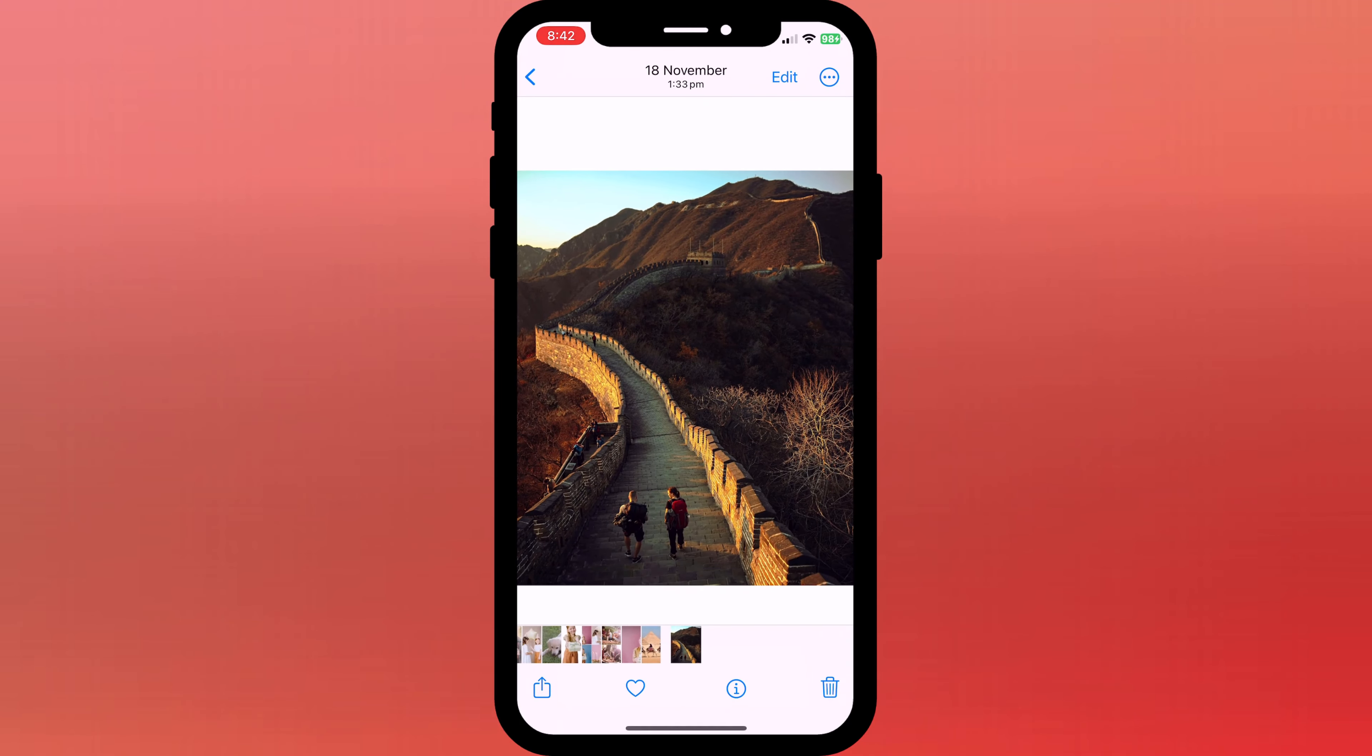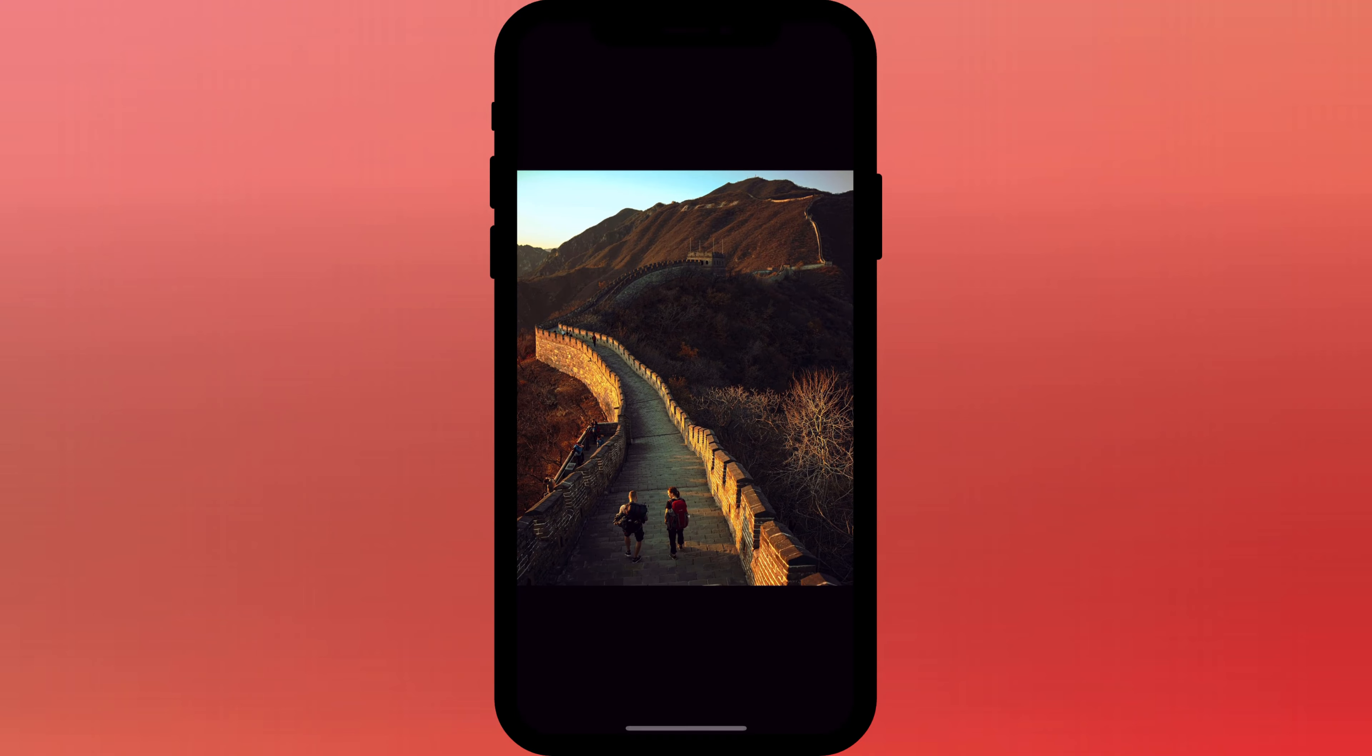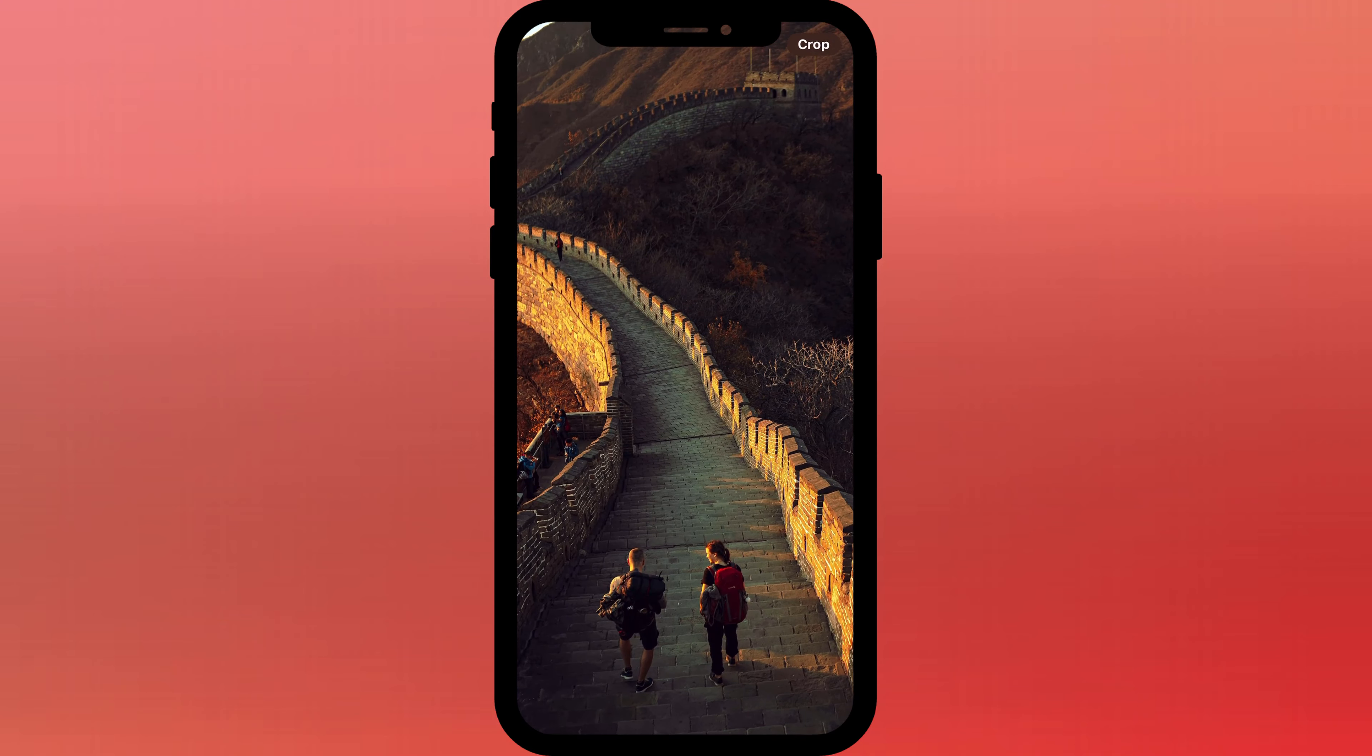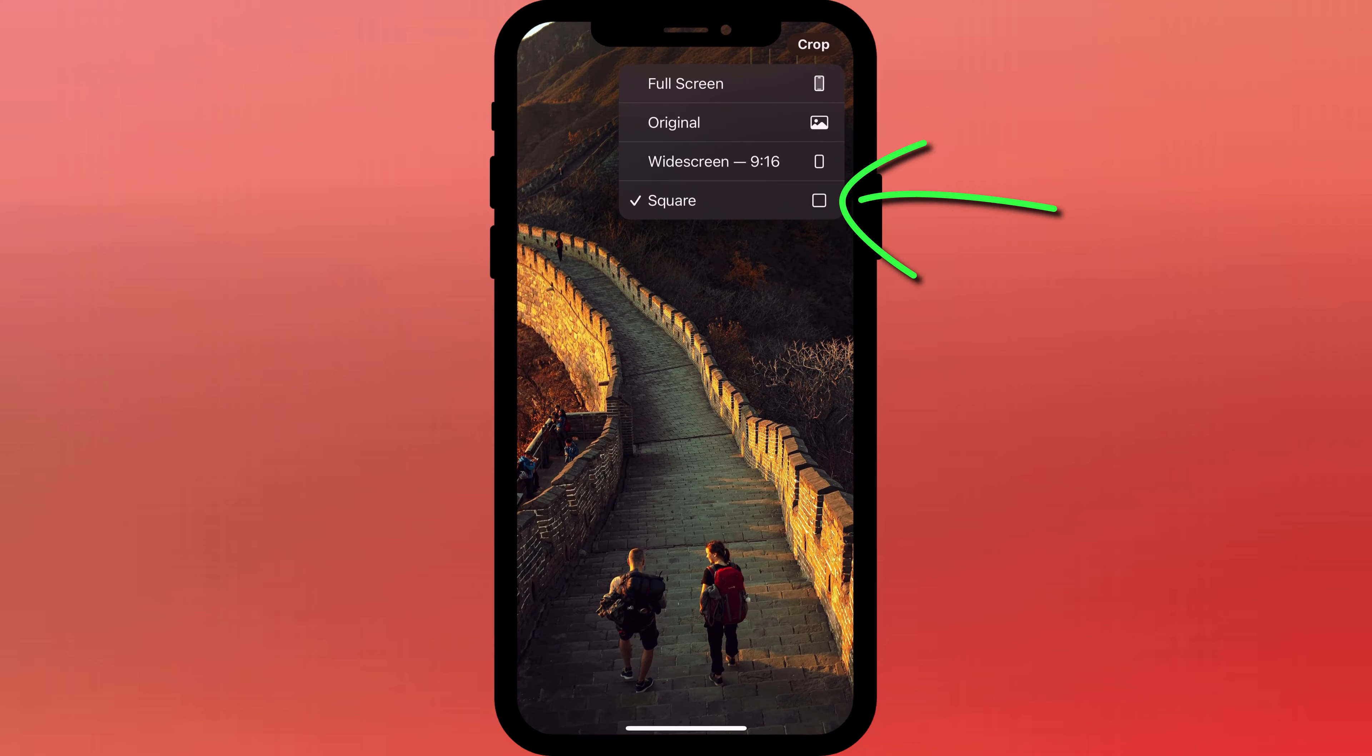One final thing to note is that the quick crop button will continue to use the last aspect ratio you chose. So you will need to long press again if you wish to change it.